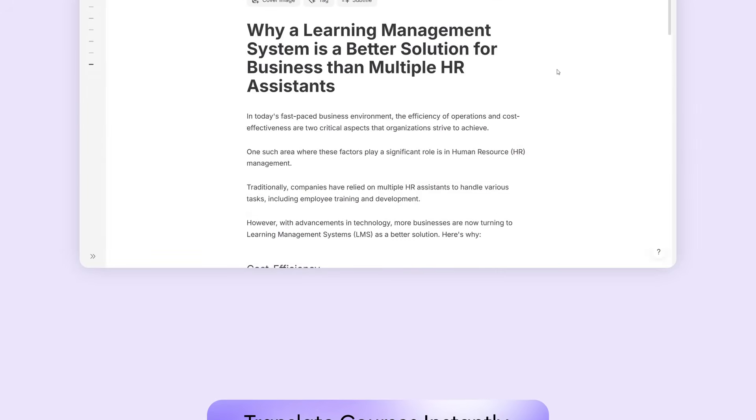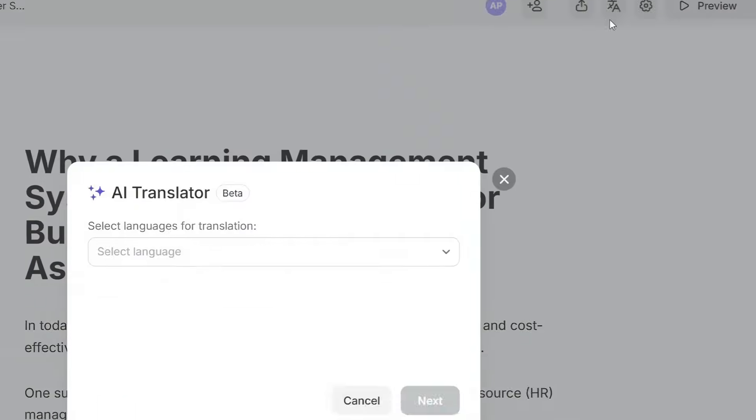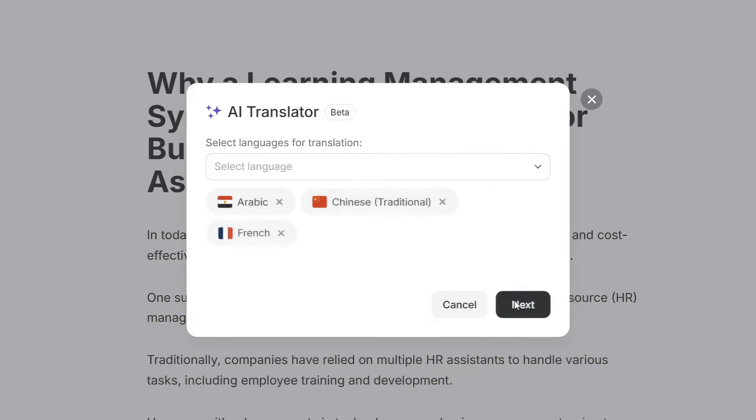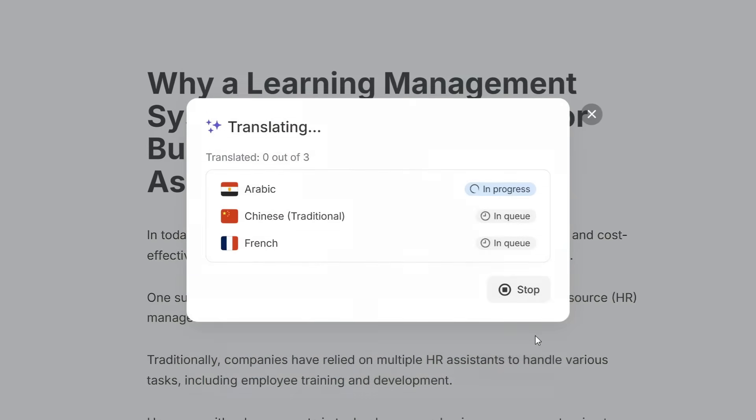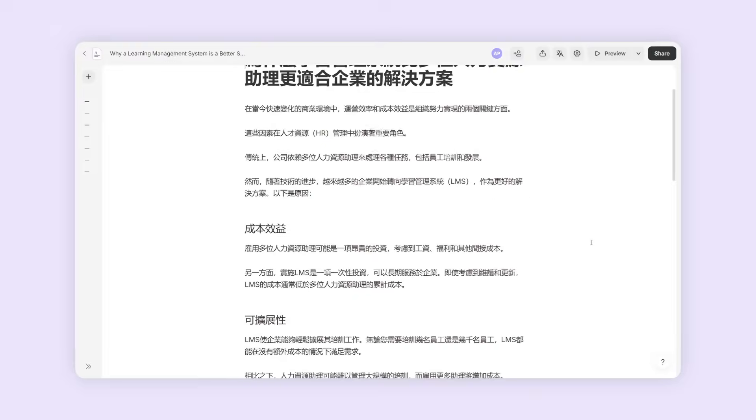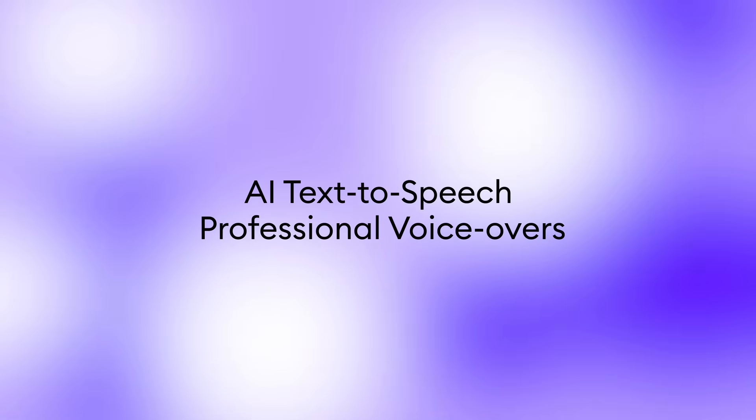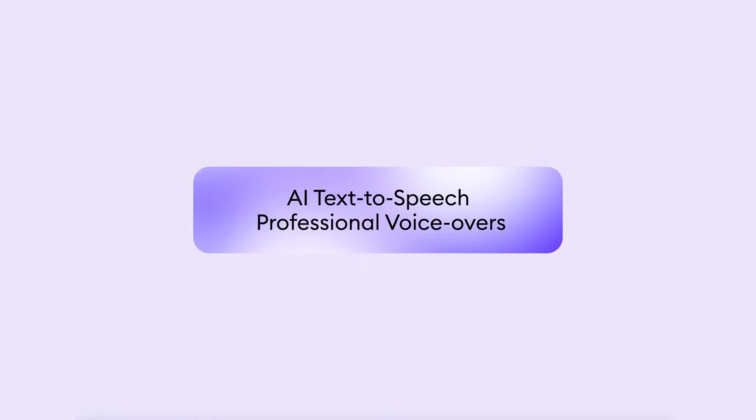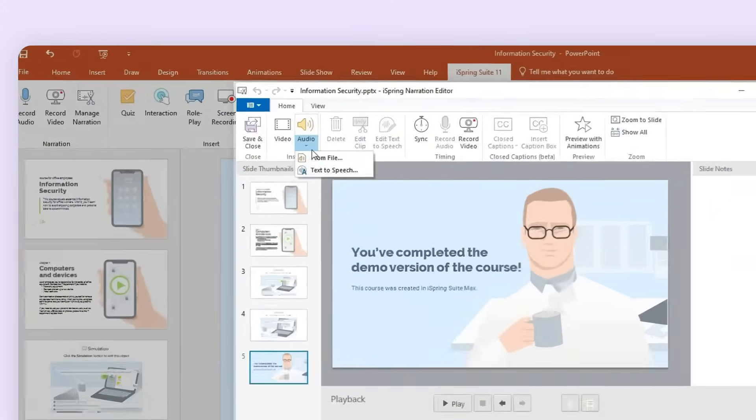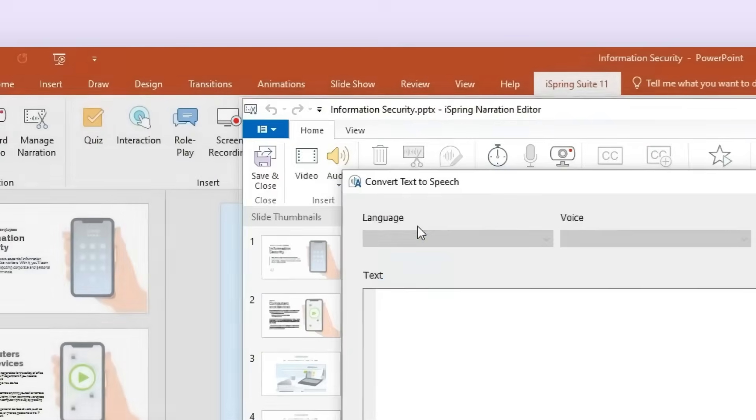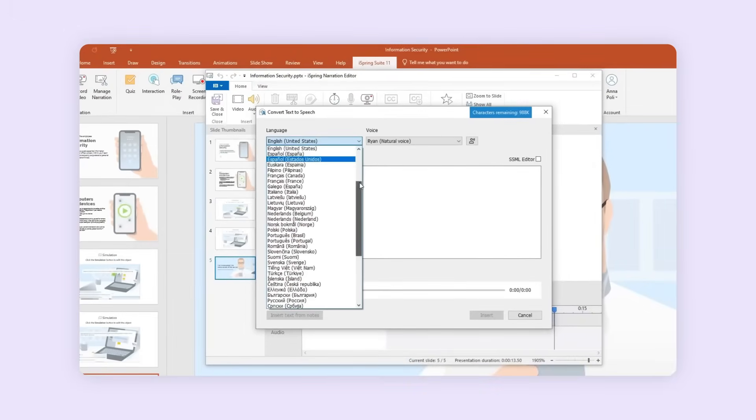Break down language barriers and go global. Seamlessly translate your entire course into over 70 languages. iSpring AI handles the text while perfectly preserving your core structure. Give your courses a powerful voice—iSpring AI generates professional voiceover directly from your script.